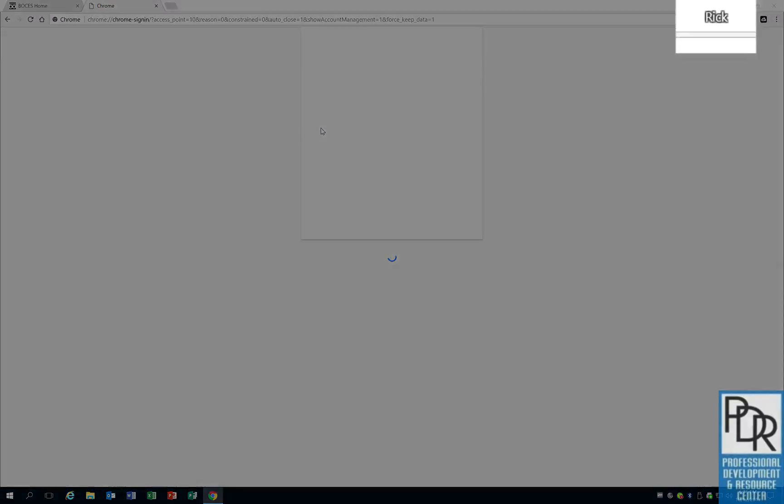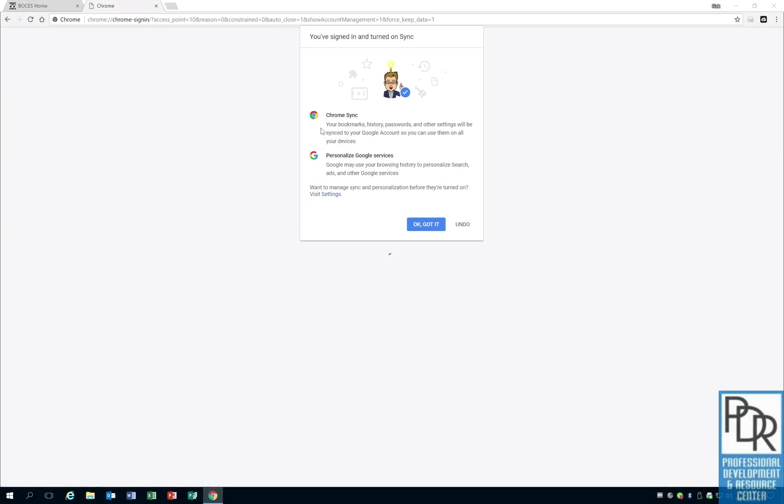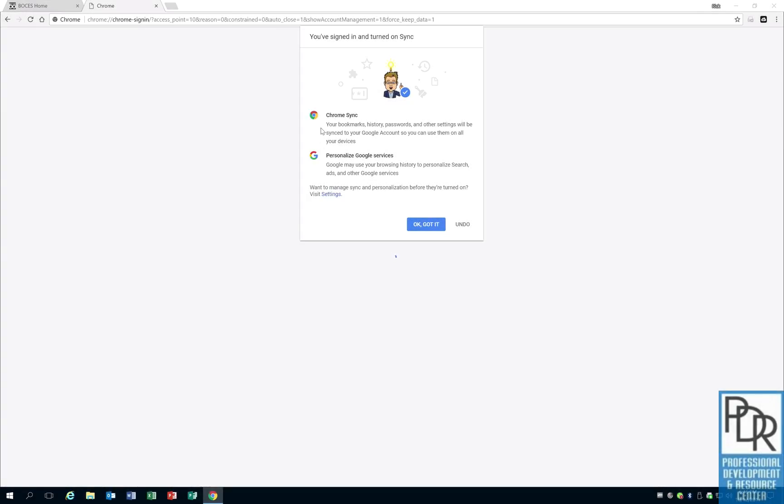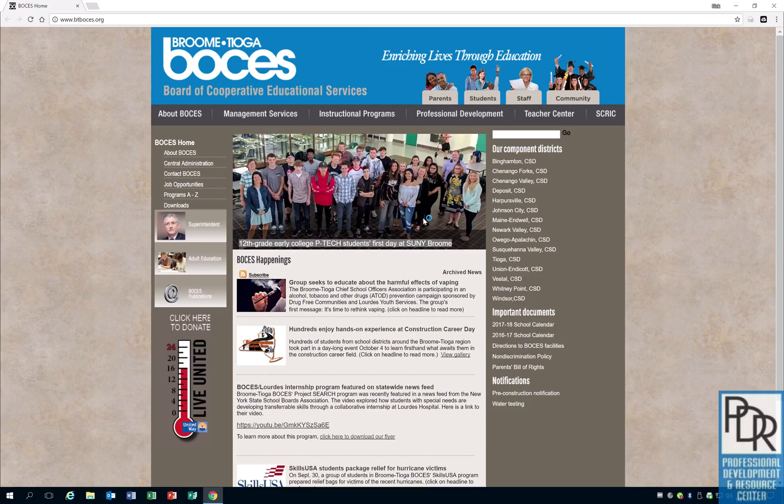And now what's going to happen, the first thing you notice in the upper right hand corner, it's changed from a person to my name. Now mine is going to switch again. It's going to say Rick Boces because I've customized it, but yours will probably have your first name as it appears on your email address. And I can say, okay, got it to start the syncing process.